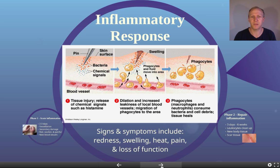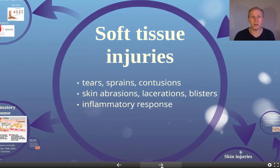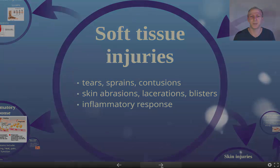The signs and symptoms of the inflammatory response are: redness, swelling, heat, pain, and loss of function in the affected area. To summarise, soft tissue injuries include tears, sprains, and contusions as deep injuries, as well as skin injuries — abrasions, lacerations, and blisters — and we've covered the inflammatory response and how to manage it.